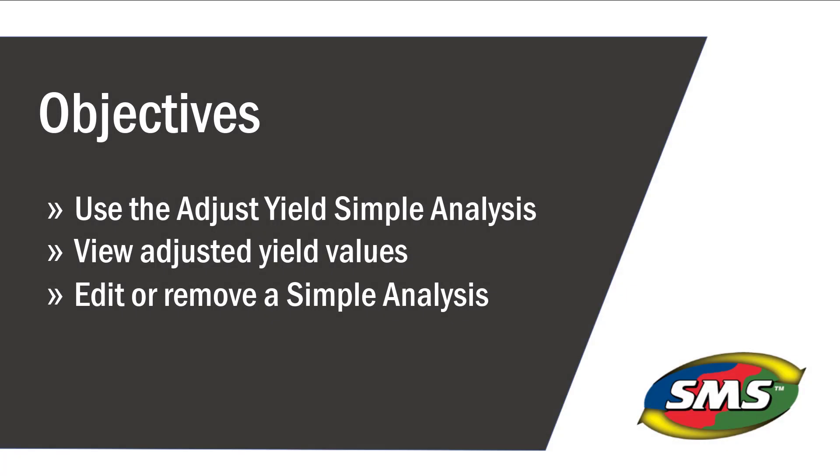In this tutorial, you will learn how to use the Adjust Yield Simple Analysis, how to view the adjusted yield values, and how to edit or remove the simple analysis.